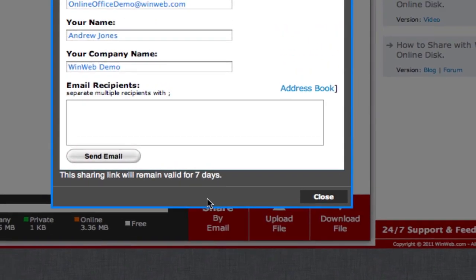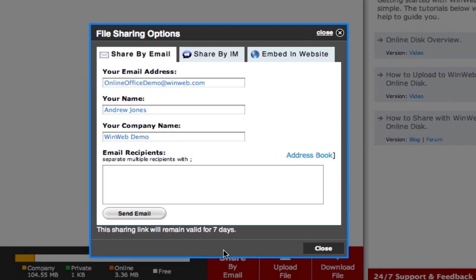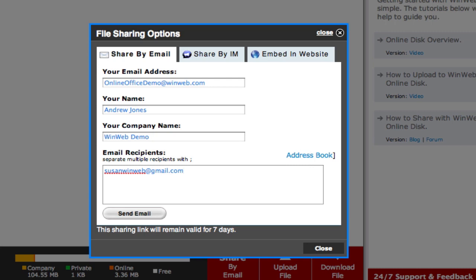A box will then appear, asking you to enter the email addresses of the recipients you wish to receive the documents you are sharing. Enter a list of recipients in the box, separating multiple addresses with a semicolon like this.